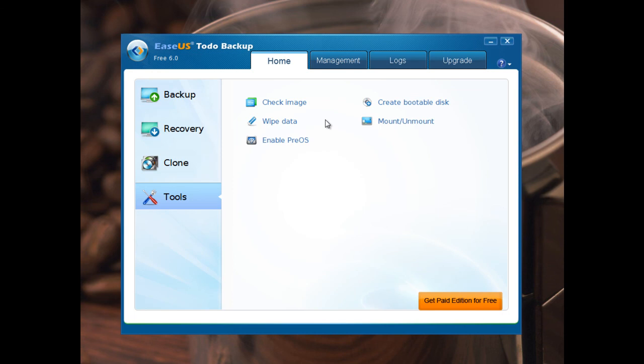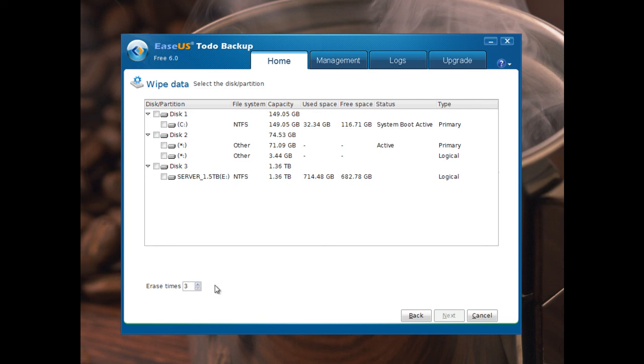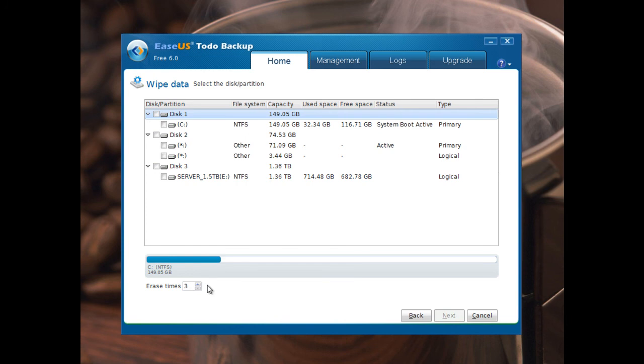You have very nice option here. Wipe data. I will not use this option on my hard drives. But it's very good to have. Erase times. Three times. You have, for example, to be secure. Erase times from three to up.